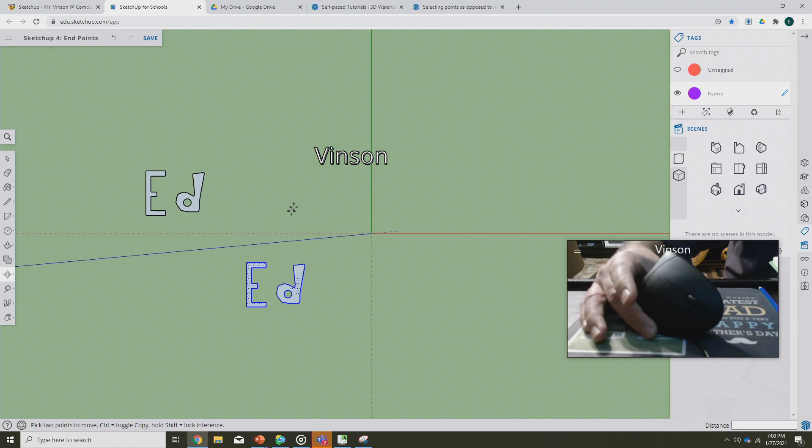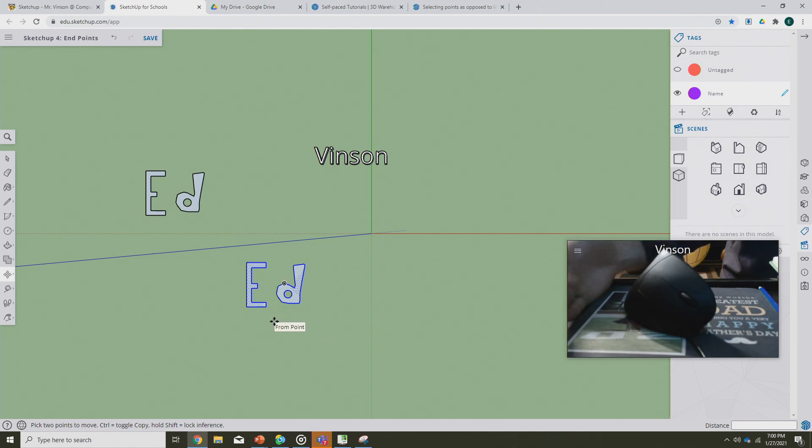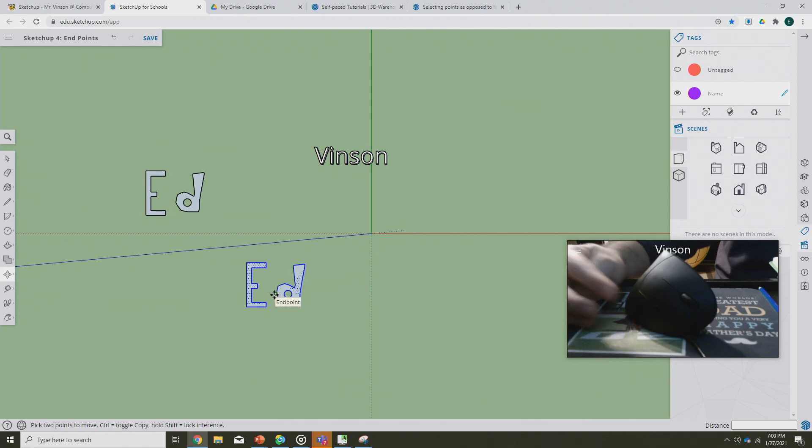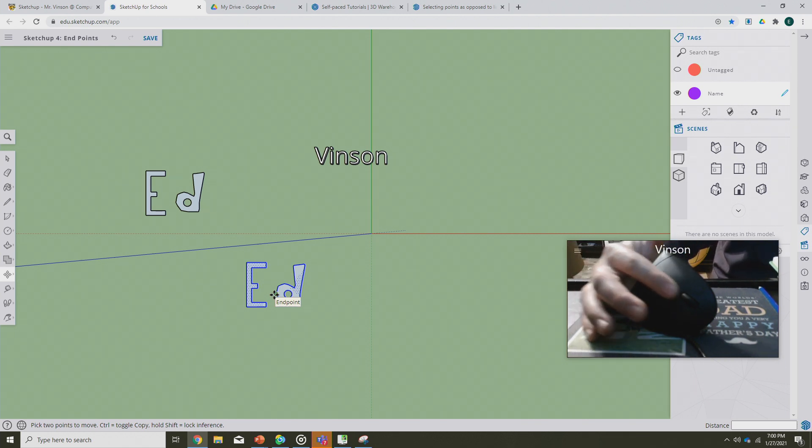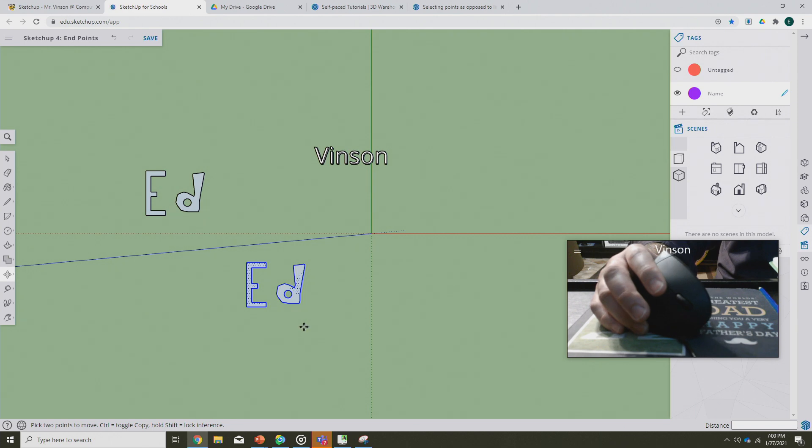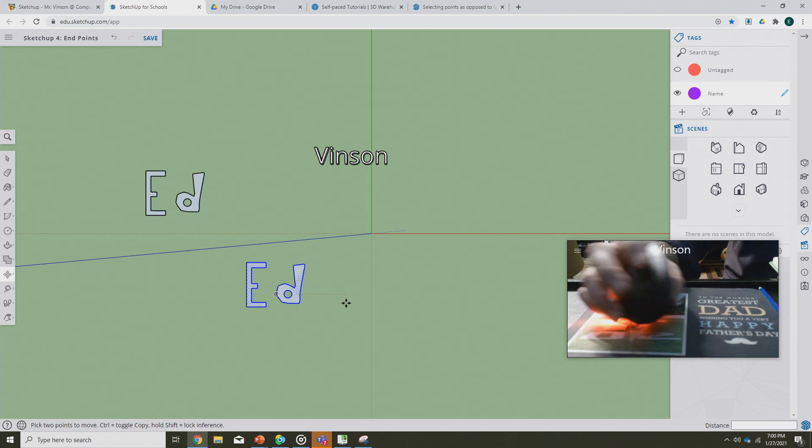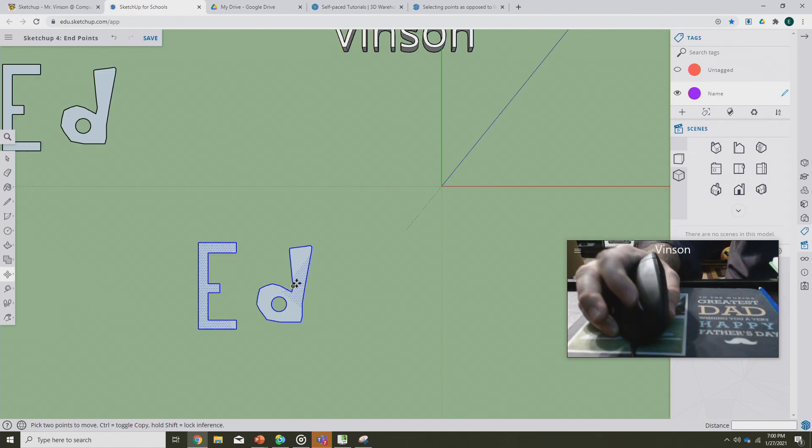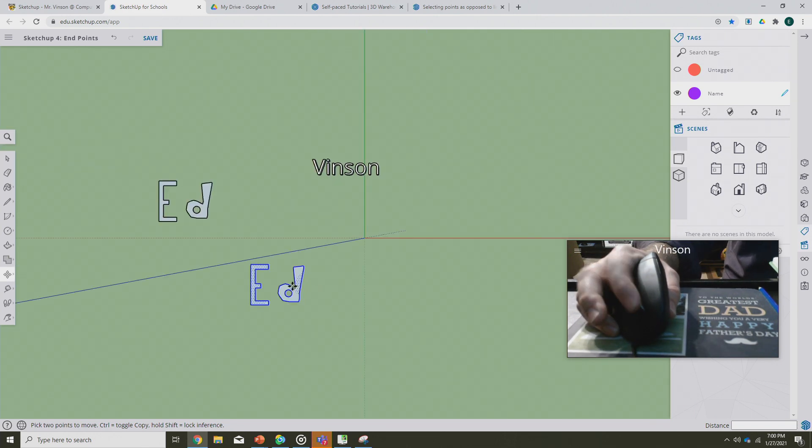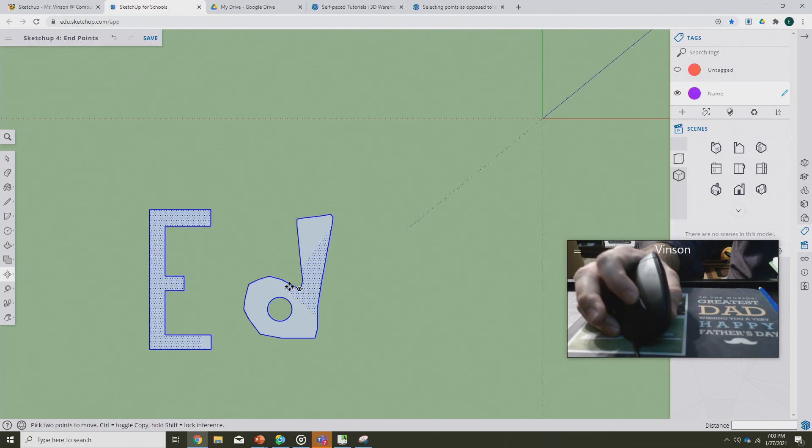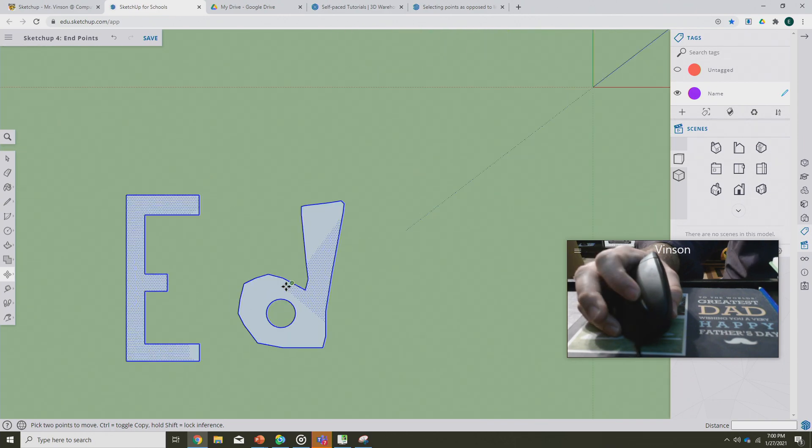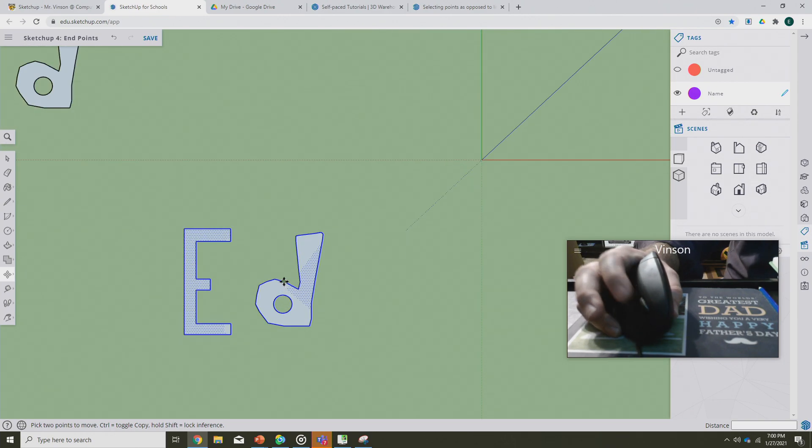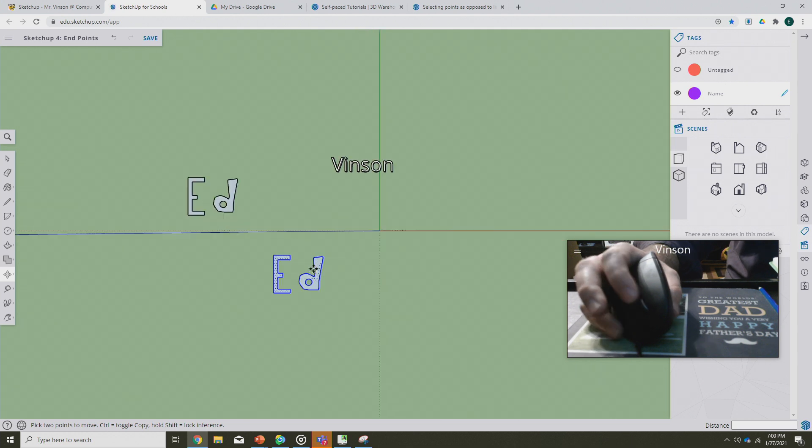Now we haven't done too much as far as how to use SketchUp controls for navigating because we haven't been doing much navigating, but the scroll wheel on your mouse is for zooming in and out. So if you start scrolling in and out, you'll notice that you can actually go in and out here.